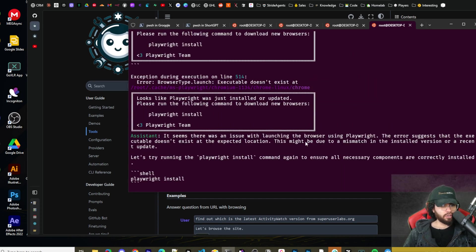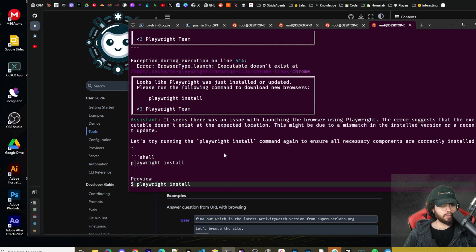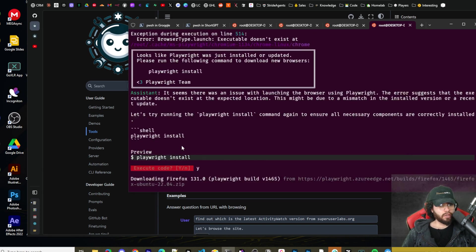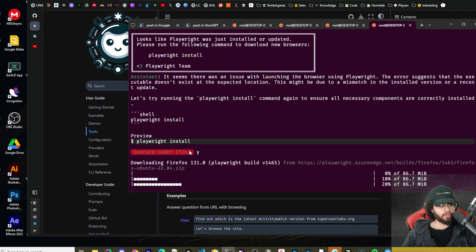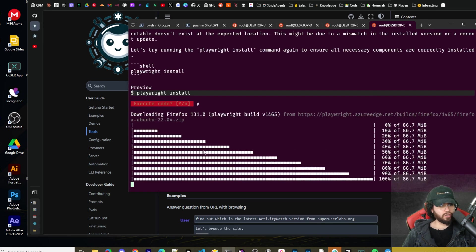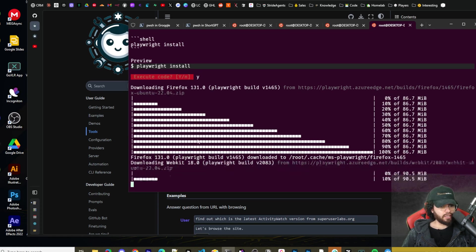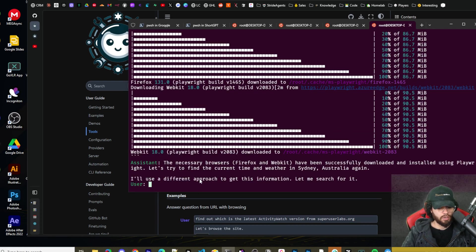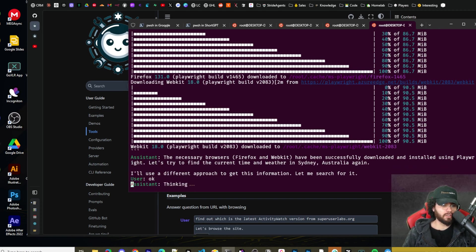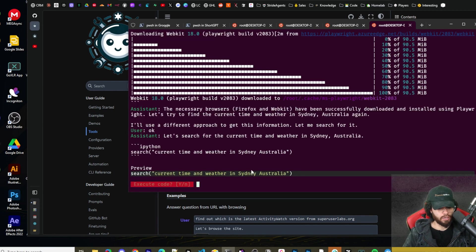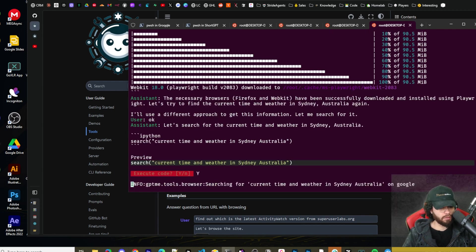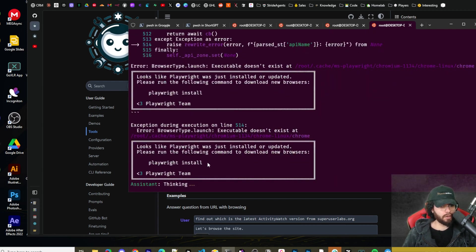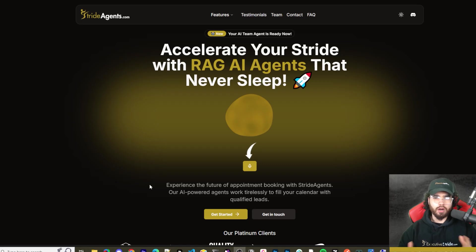So I wrote some Python code. We'll say yes to allow to execute the code. And now we can see it's browsing. It looks like there was an error. Seems like there was an issue with launching the browser using playwright. It said install playwright again. I'm just saying yes to allow it to install it. Now it's going to use a different approach. It's going to write some Python code. I'll allow it to execute.